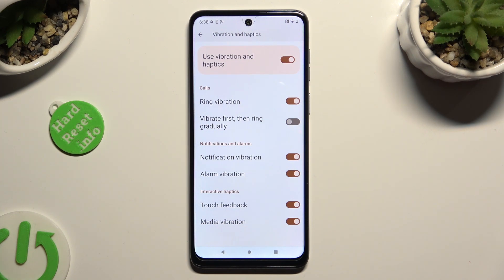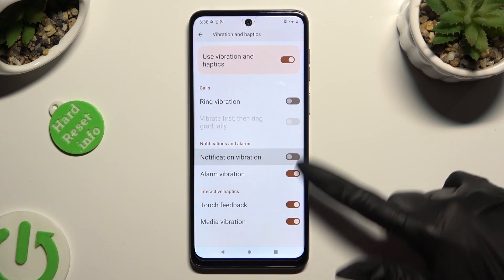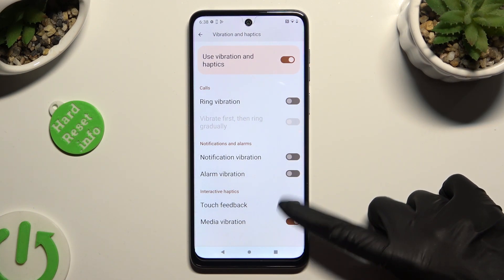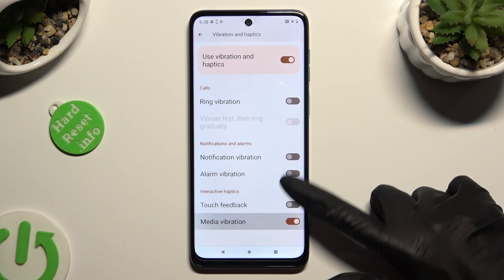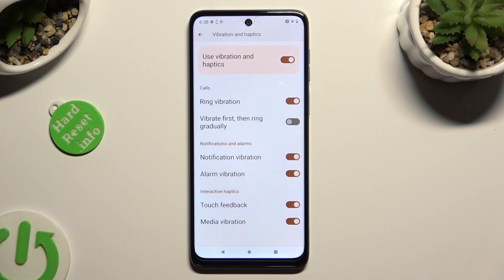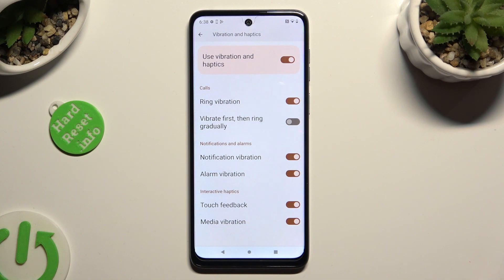You can turn on or off haptic feedback for ringtone, notifications, alarm, touches, and even media. Or click on the switcher next to Vibrate First, Then Ring Gradually to turn on or off this vibration feature.